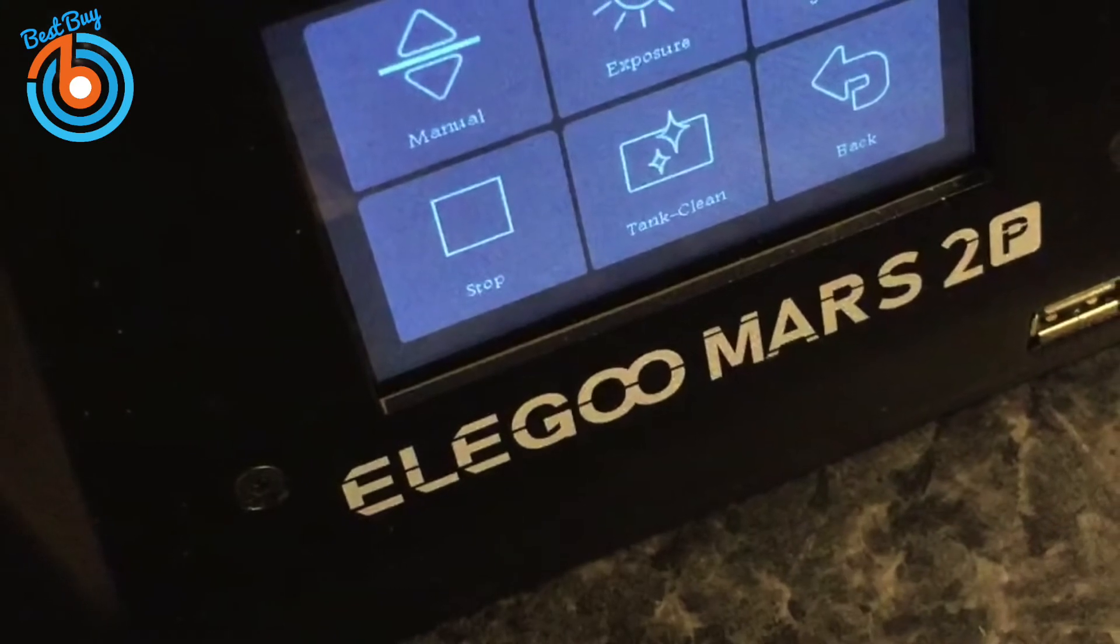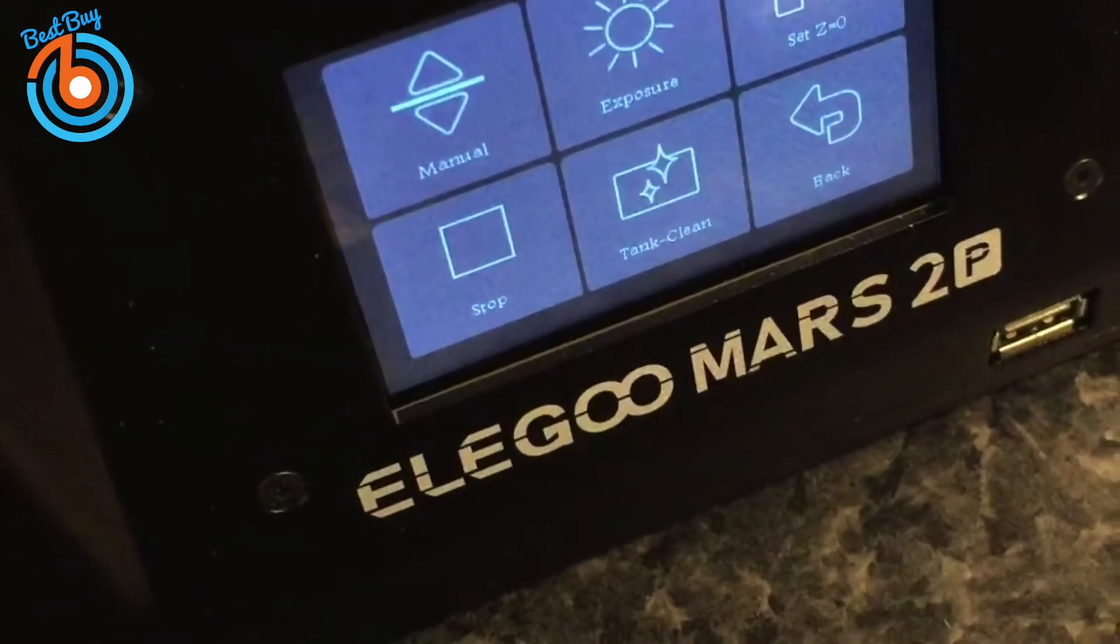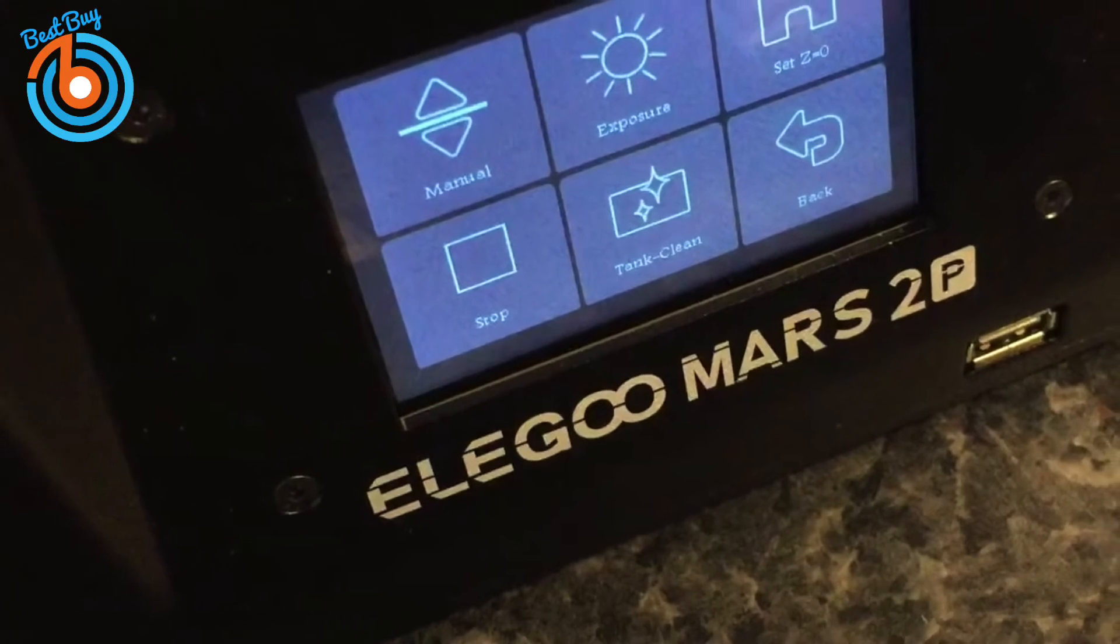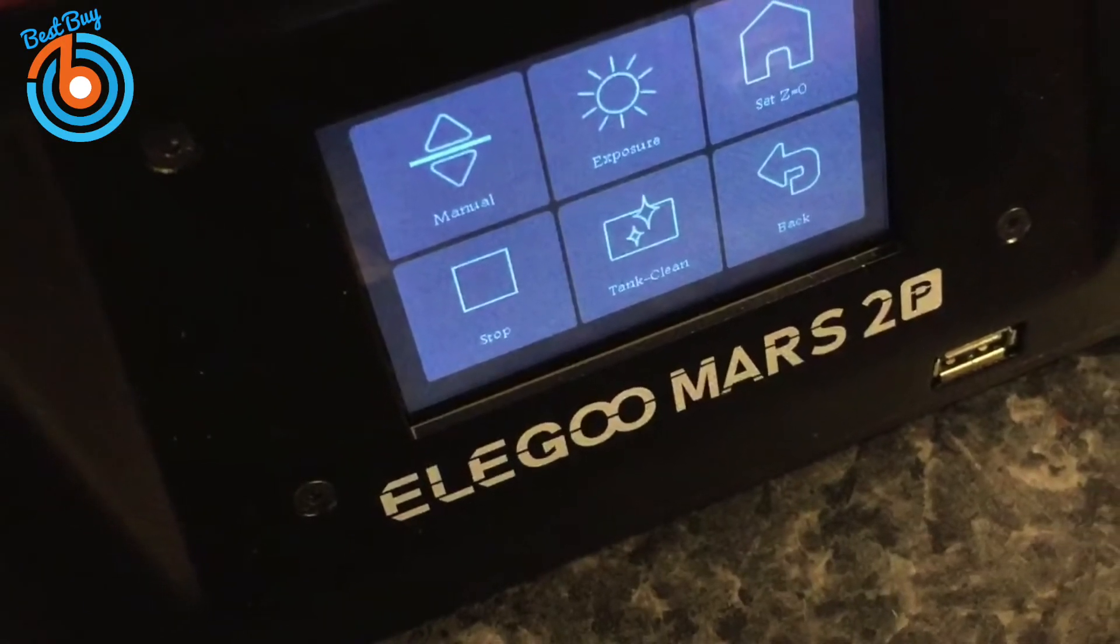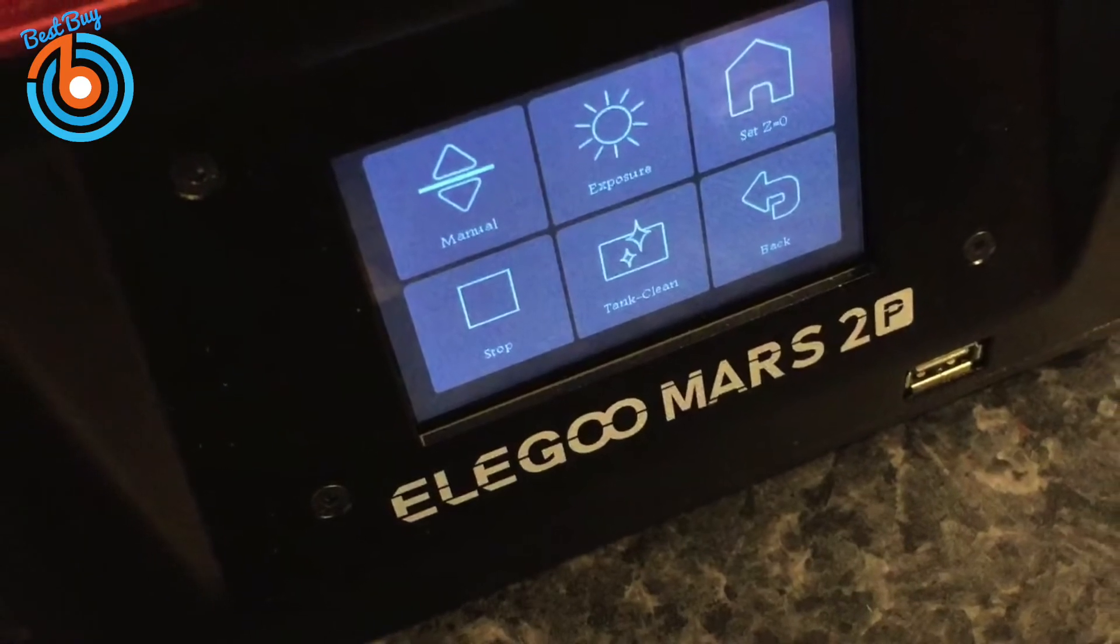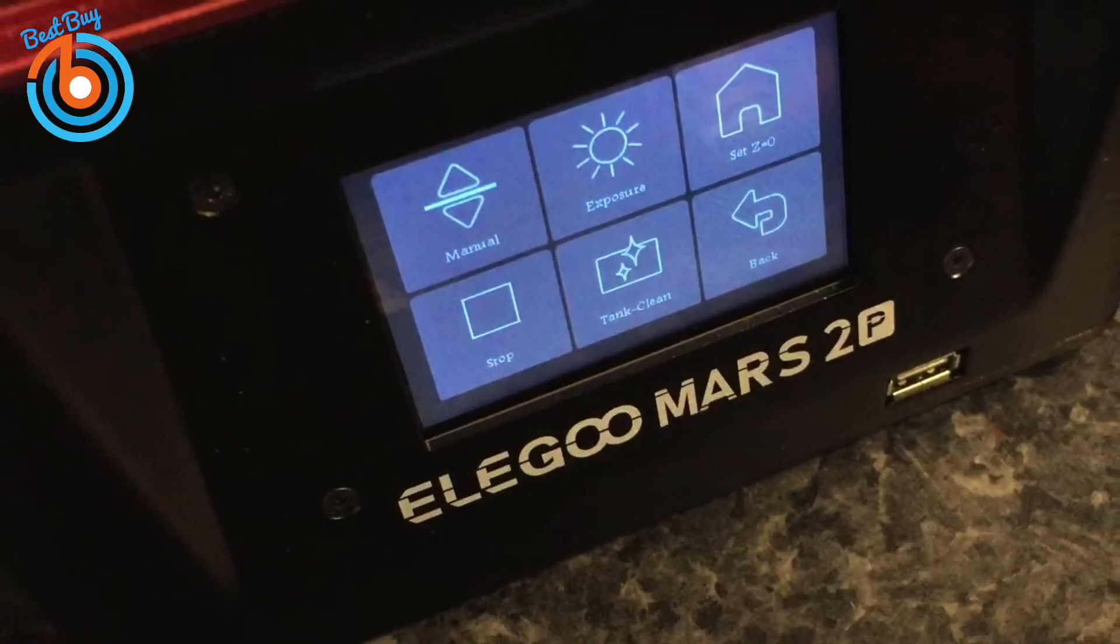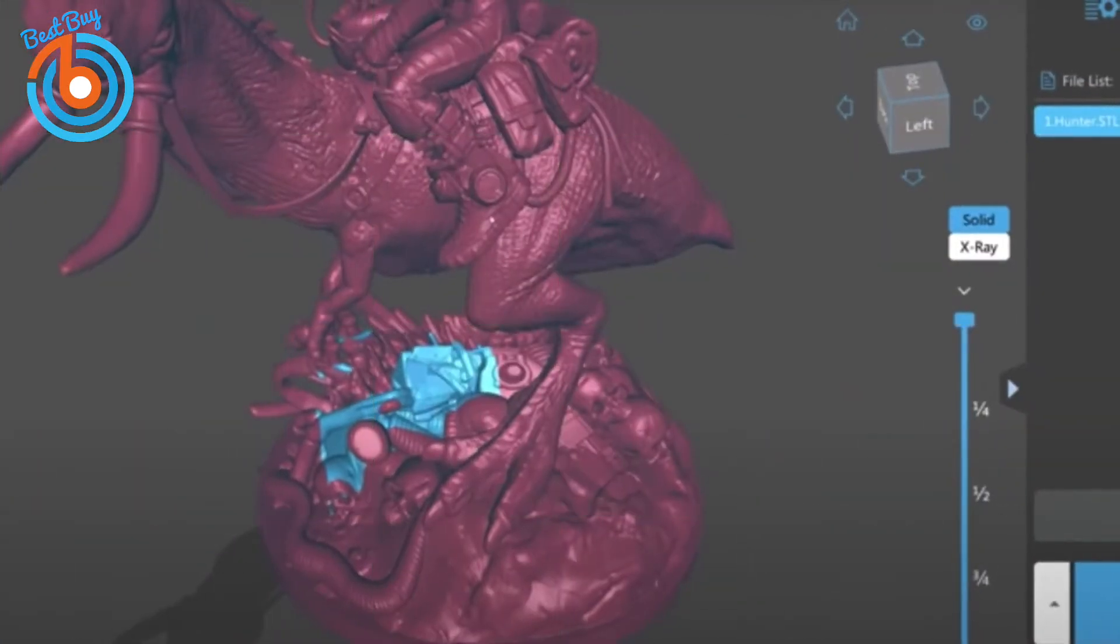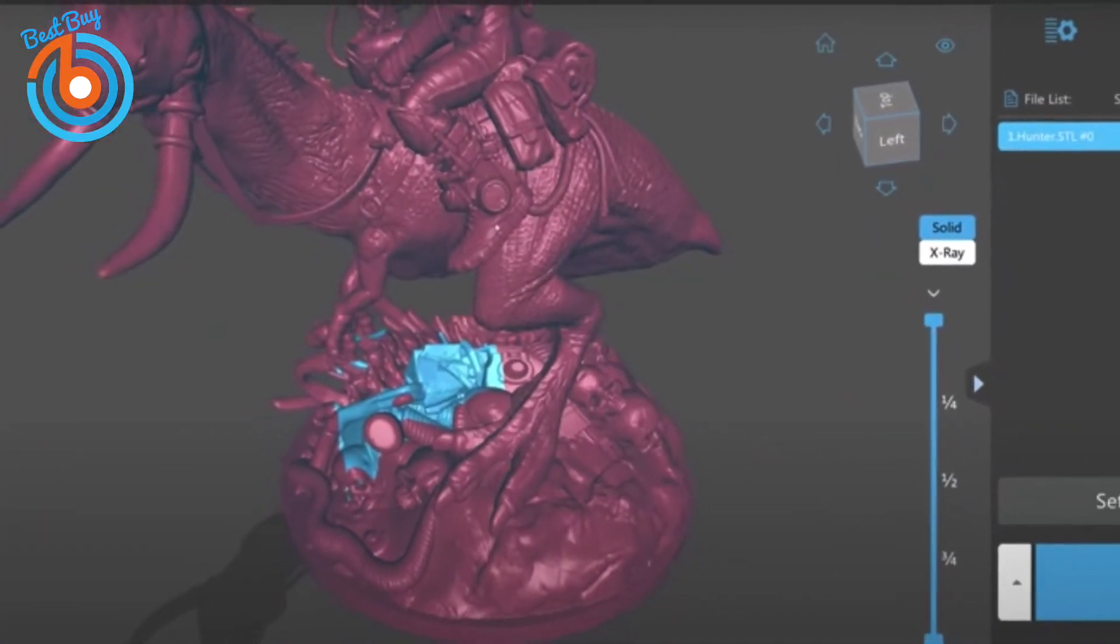The 3.5-inch color touchscreen LCD is reactive and very easy to use with everything clearly labeled. ChituBox is available to download from the supplied USB drive, and you'll find that profiles are already available for the Elegoo Mars 2 Pro. The software is very user-friendly, and ChituBox also allows for a lot of optimizing once you're comfortable with the basics.